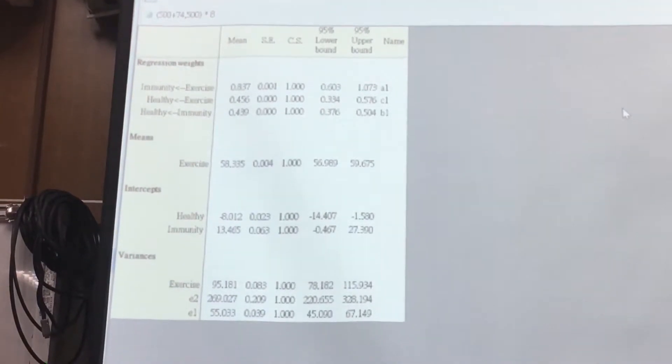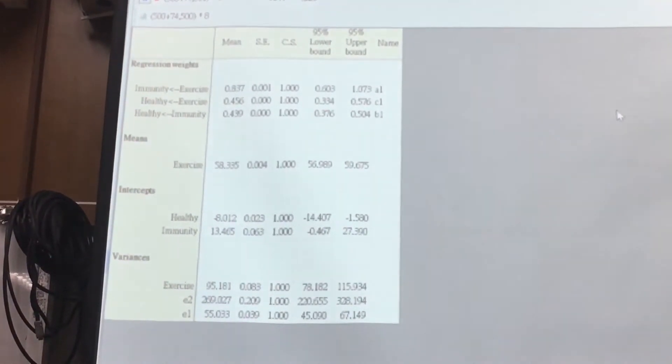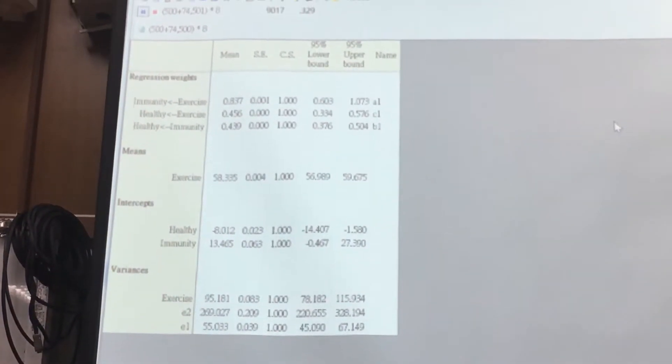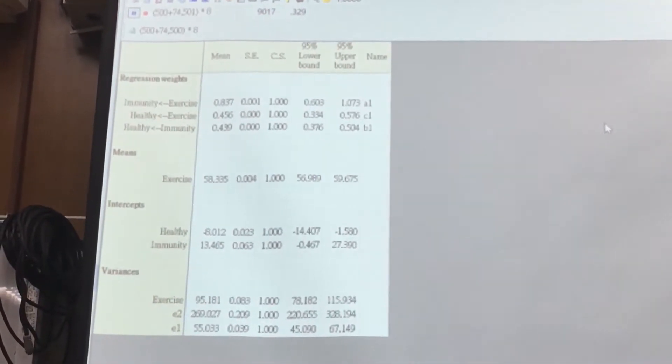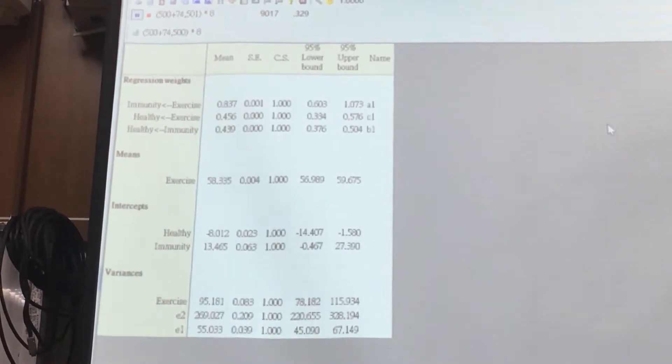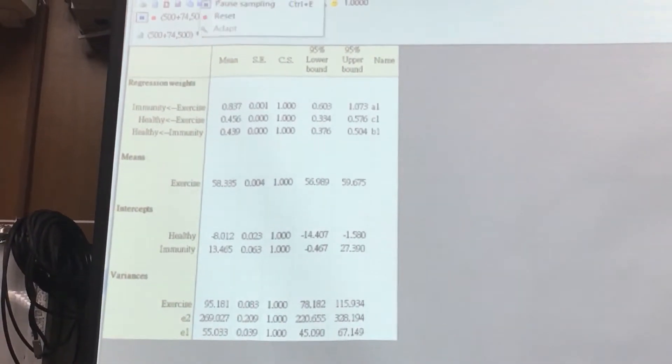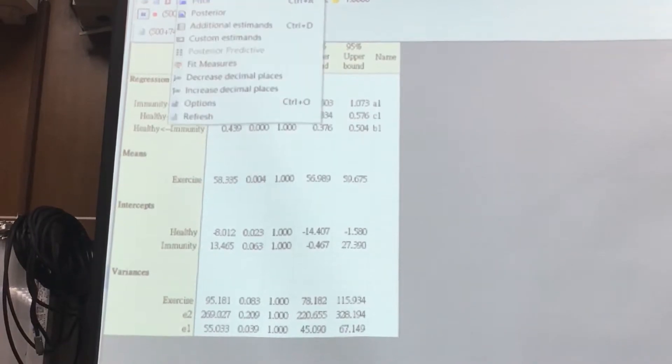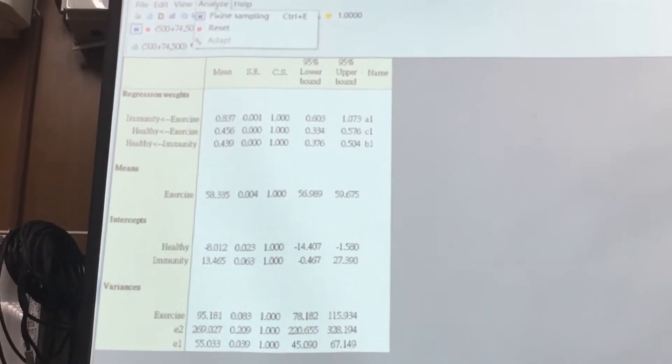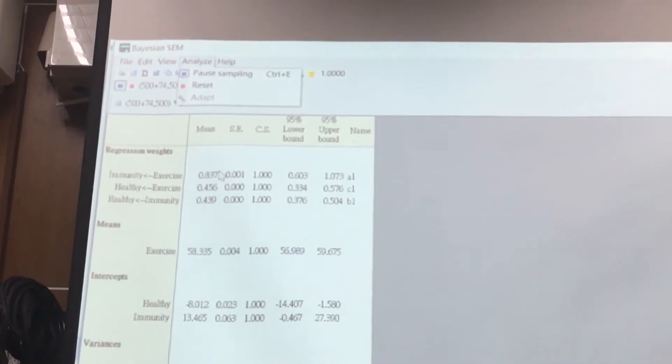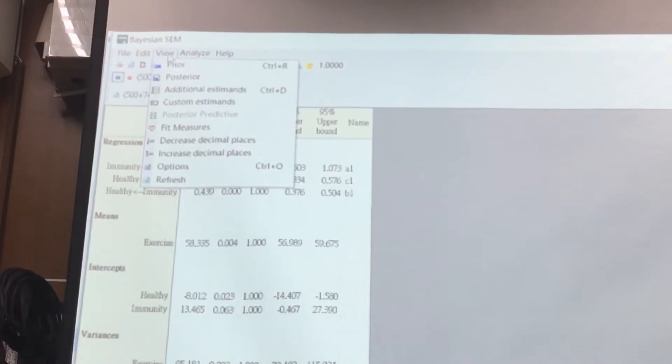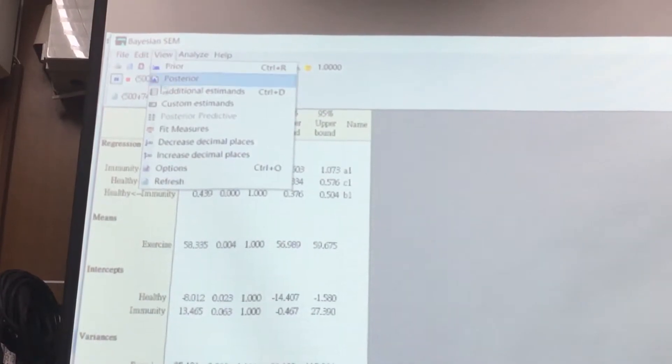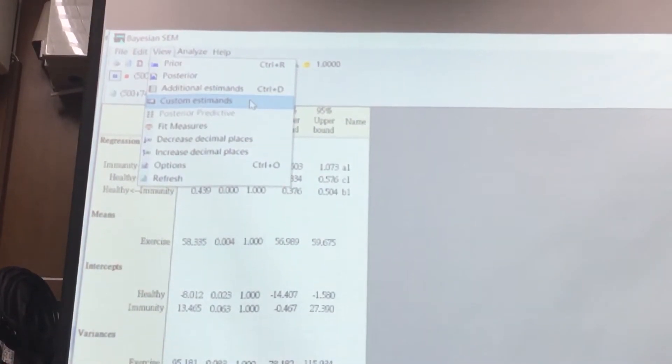But how can you make sure A1 multiplied B1? Who knows? So you can use the analyze view to use the custom estimate.